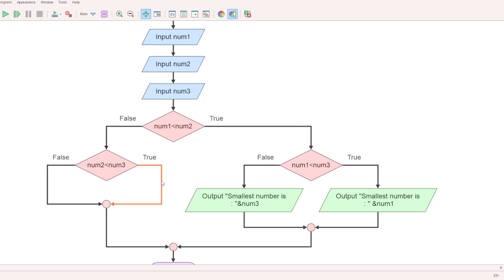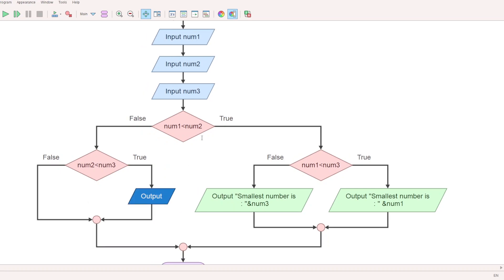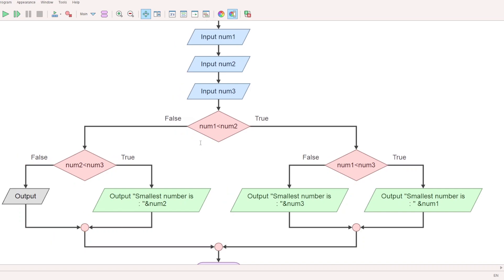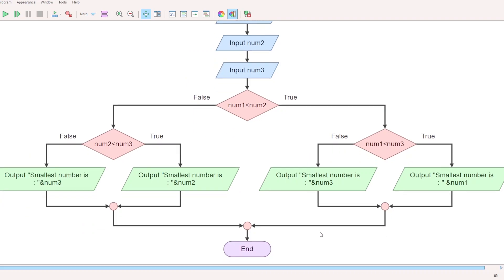Add the condition num2 less than num3. If true, num2 is the smallest number — output 'Smallest number is num2.' If false, then num3 is the smallest. Print 'Smallest number is num3.' Finally, End.